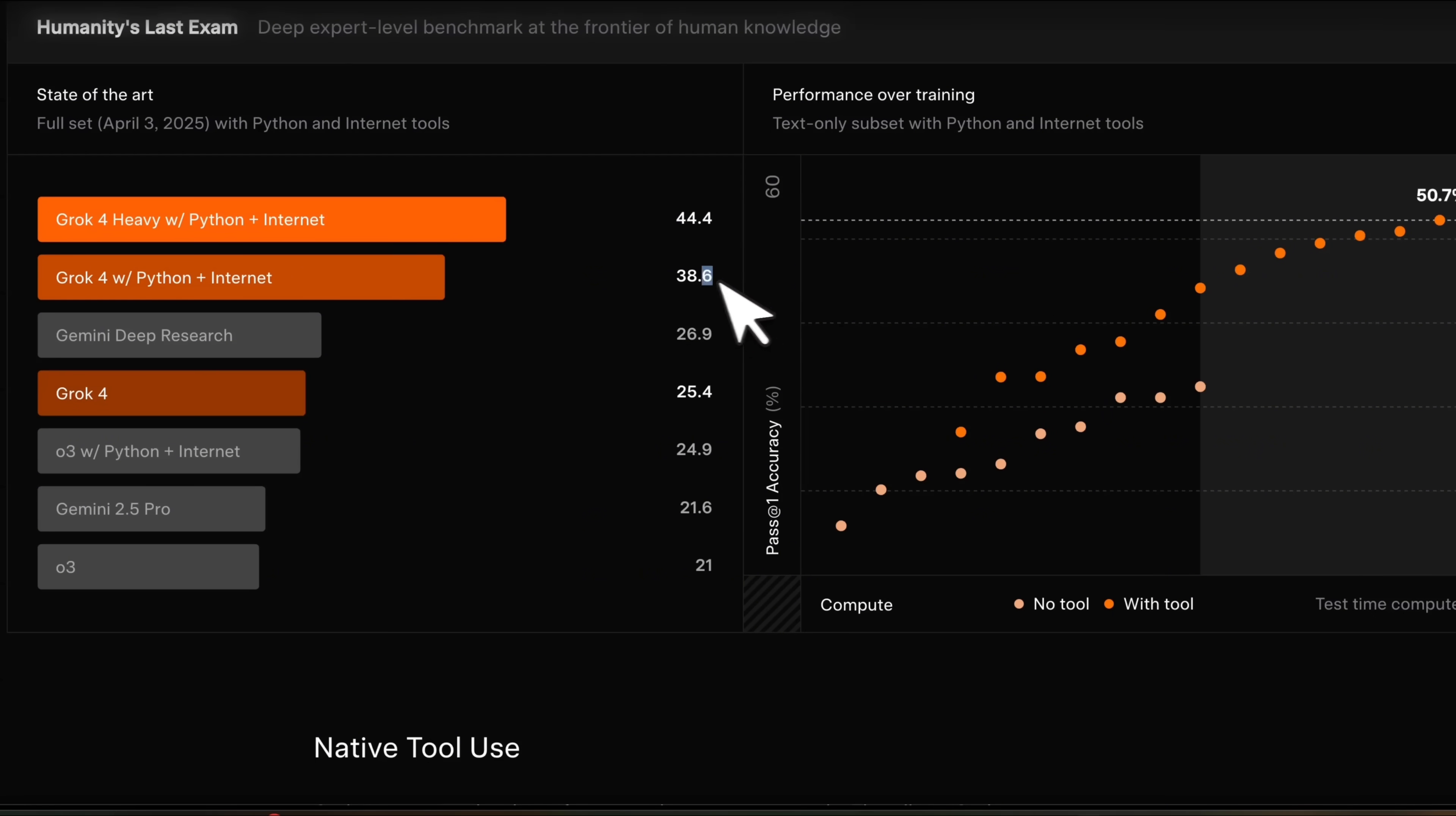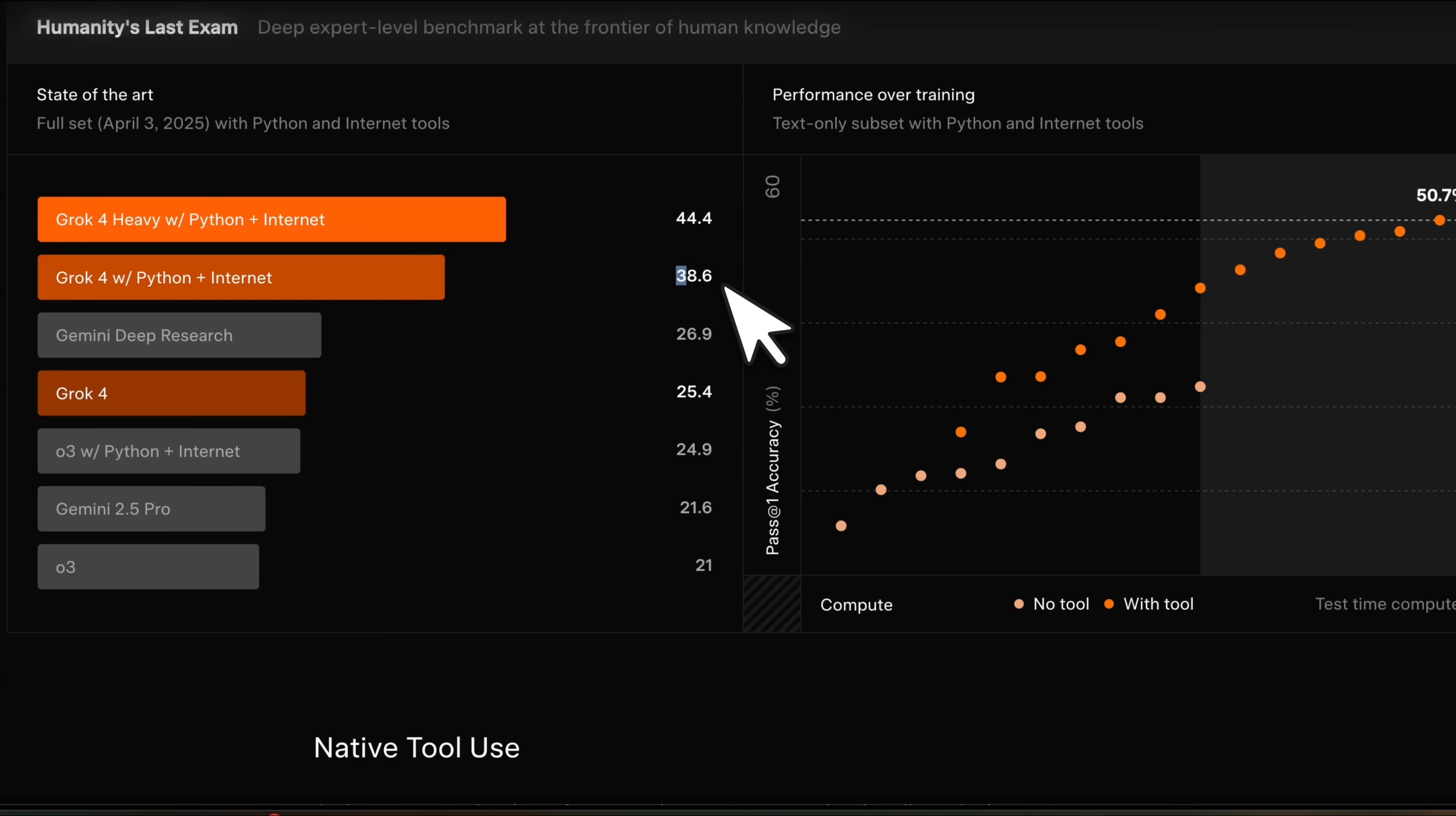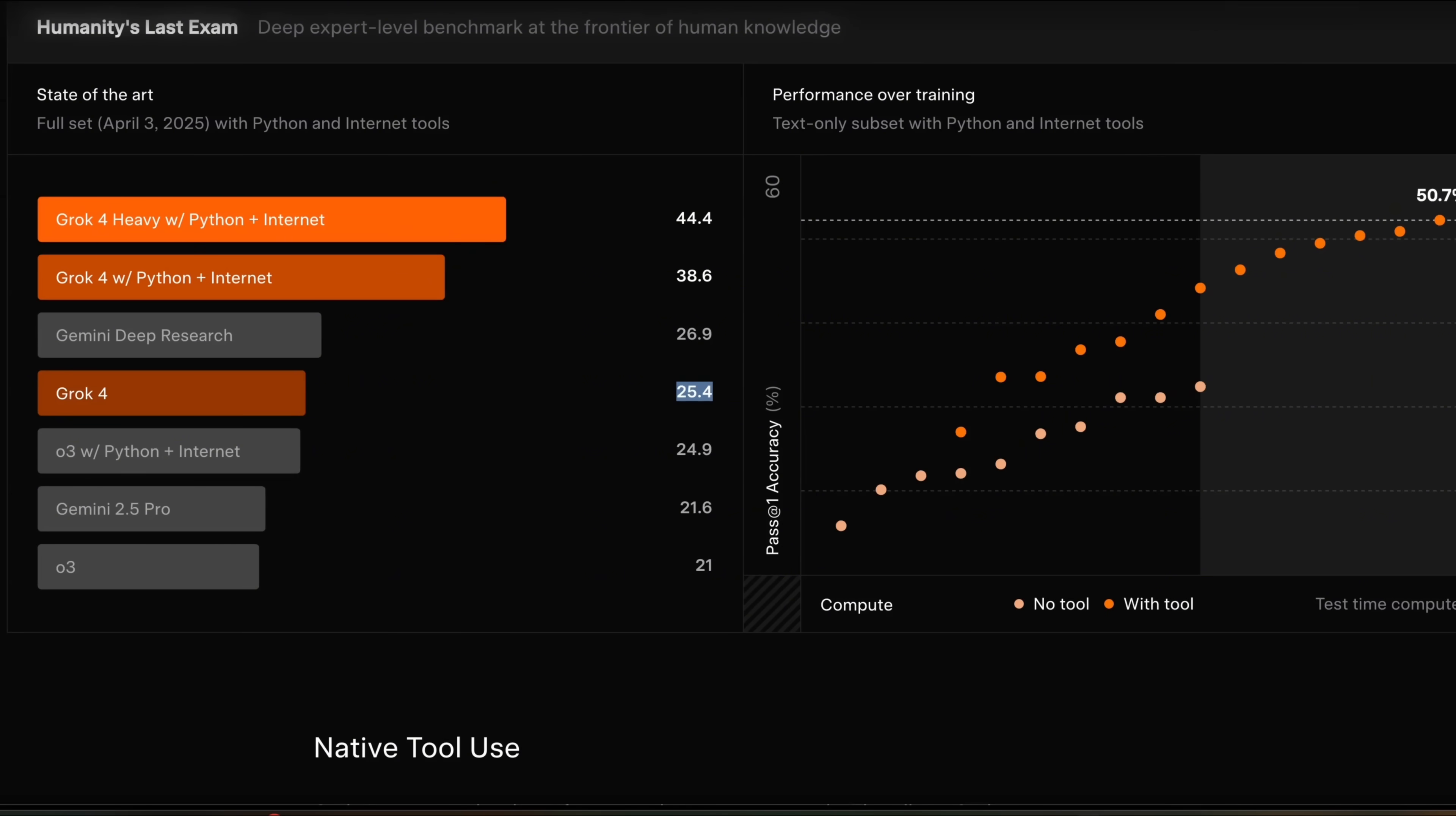I don't think Gemini 2.5 DeepThink was using internet and other tools. So probably that's why they are comparing it directly to Grok 4.